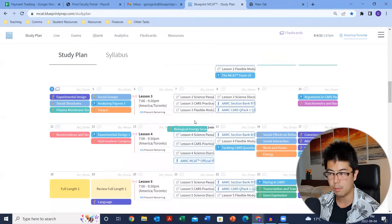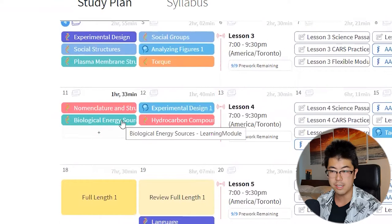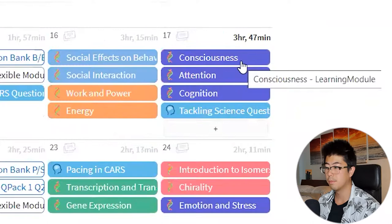The modules are also color coded: teal is biochemistry, dark green is biology, orange is physics, blue is psych/soc, red is organic chemistry, and purple is gen chem.